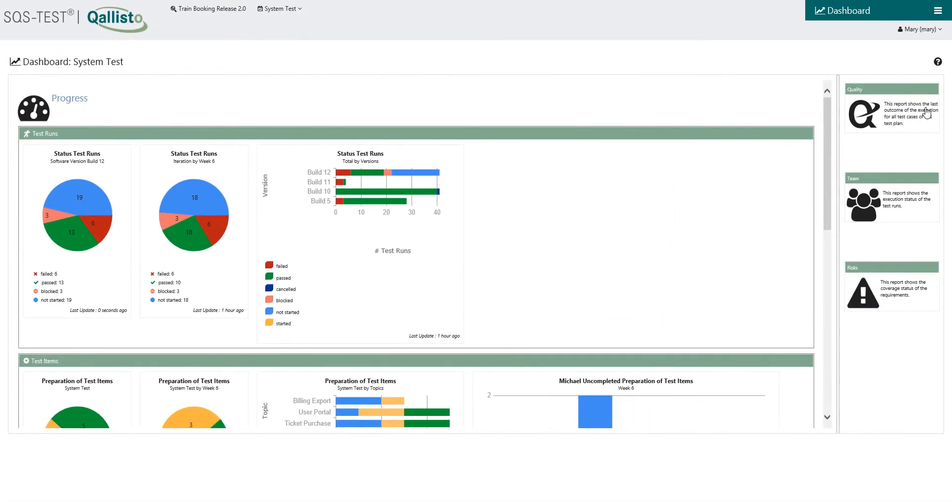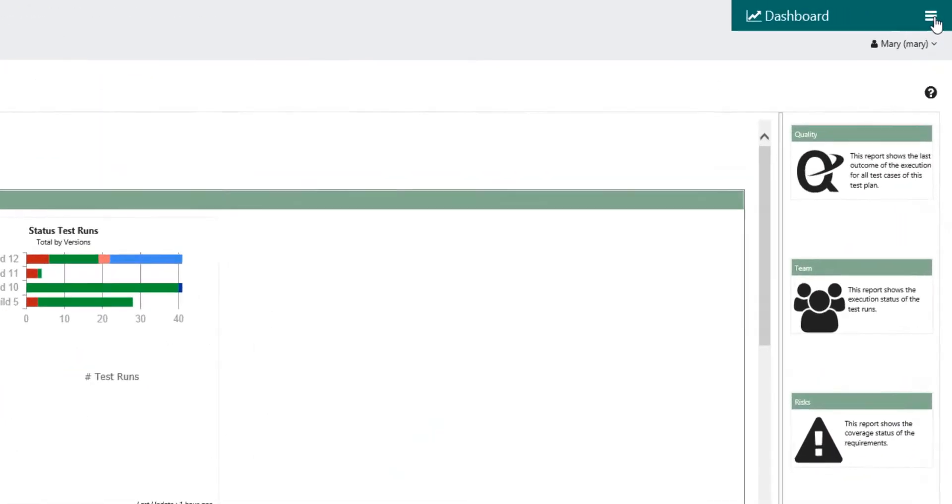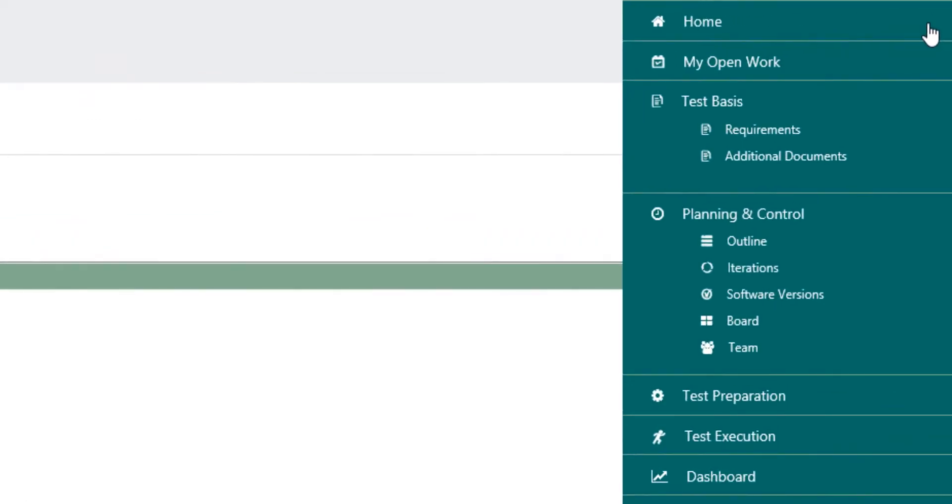Qalisto is a tool from practitioners for everyone. With Qalisto you can plan and control test projects very simply.